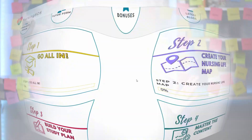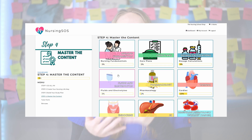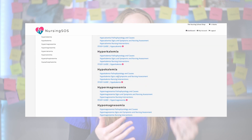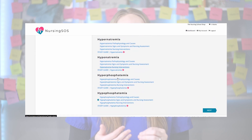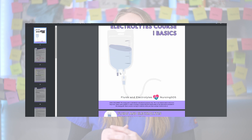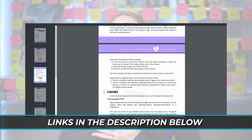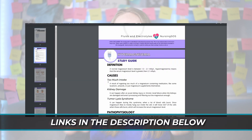These different types of IV solutions can be a lot to remember. So if you're a Nursing SOS member, be sure to download the fluids and electrolytes study guides inside the Nursing SOS membership community to help you learn all of this faster and easier.